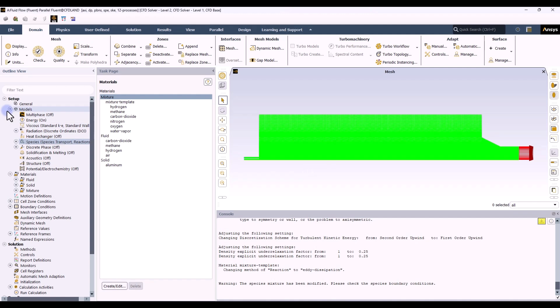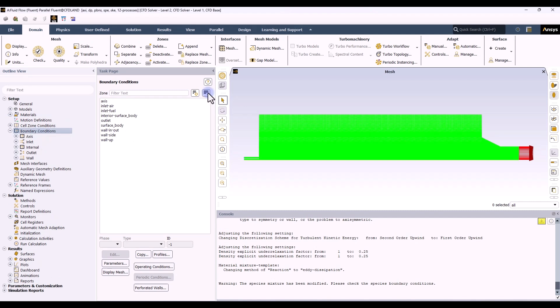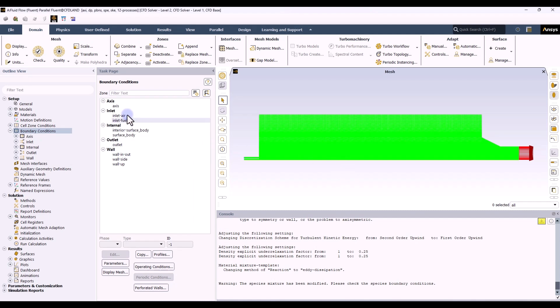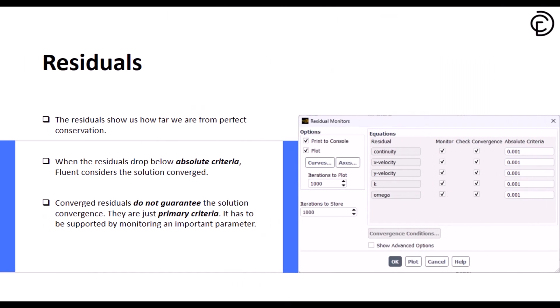We're done with the model section and the material section. It is time to employ our boundary conditions. Because we labeled these axes as axes, the software automatically detected an axis of rotation. Then it's the turn of the inlet of the air — the velocity inlet type boundary condition is specified. Think of residuals as your simulation's way of showing you how well it's solving the equations. Every time Fluent runs an iteration, it's trying to solve the equations for mass, momentum, and energy conservation. The residuals show us how much error is left in these solutions — basically, how far we are from perfect conservation.